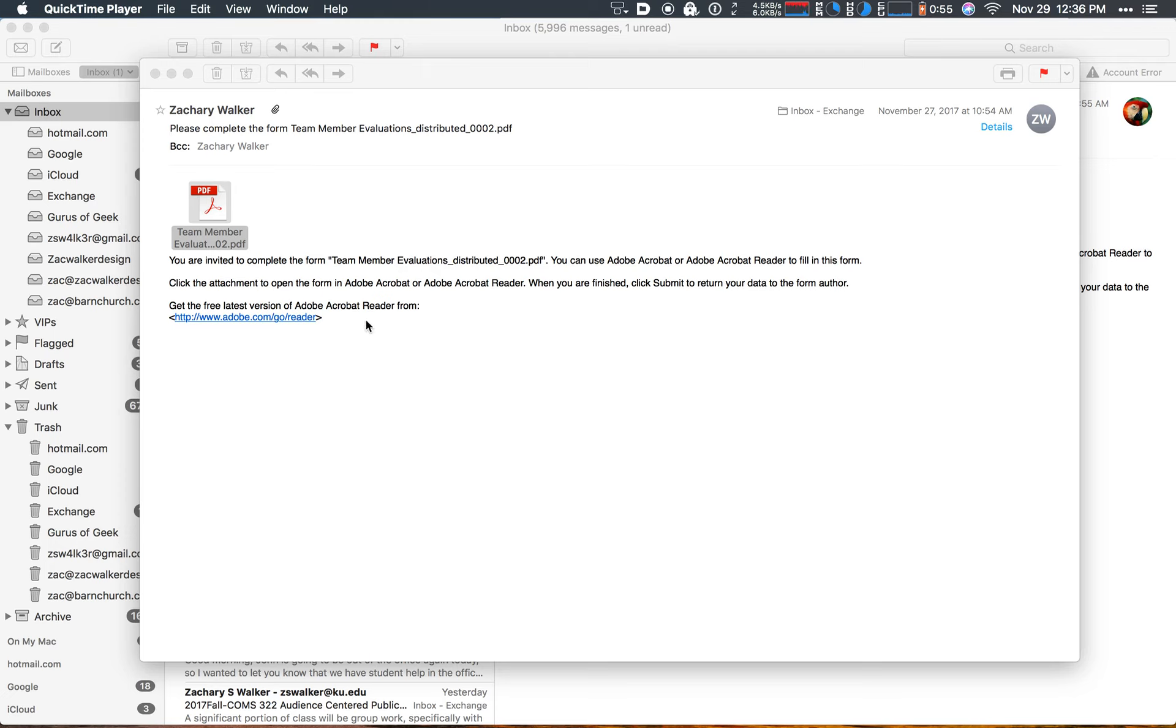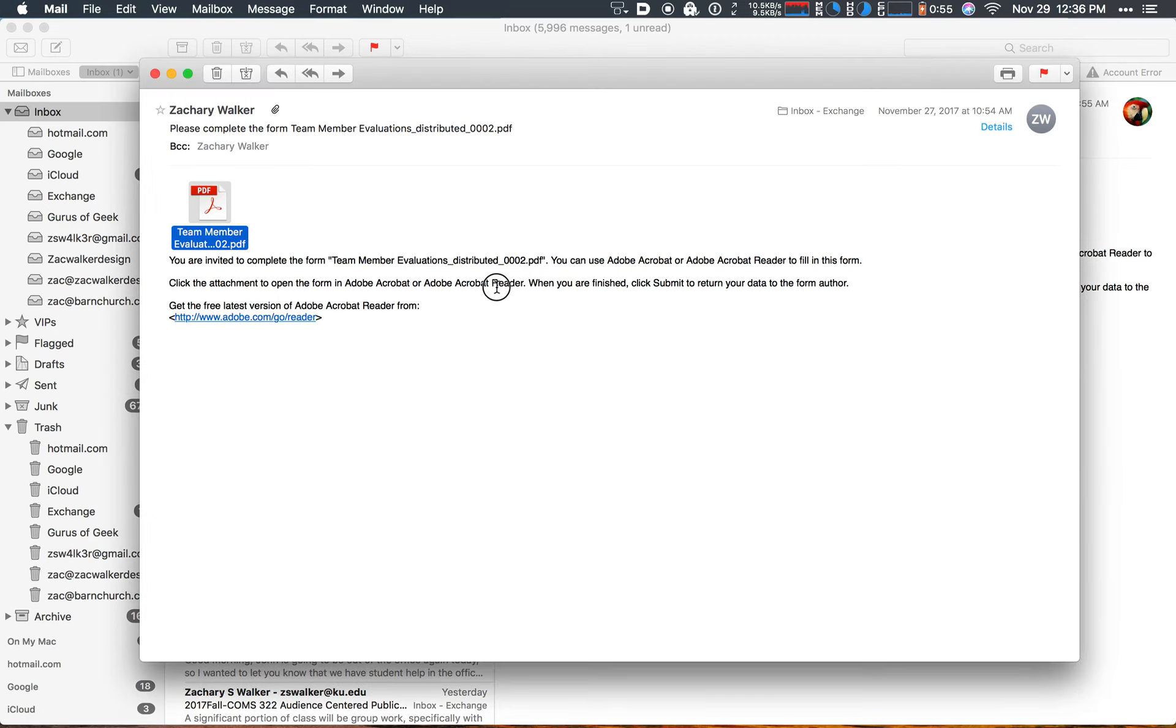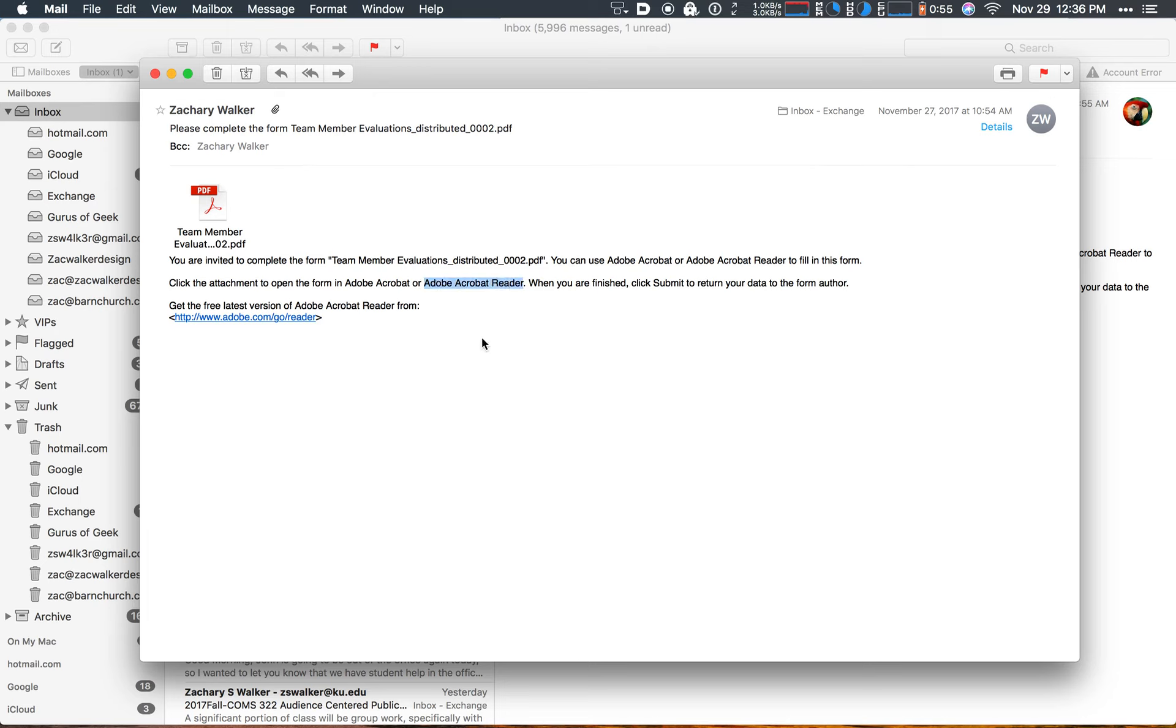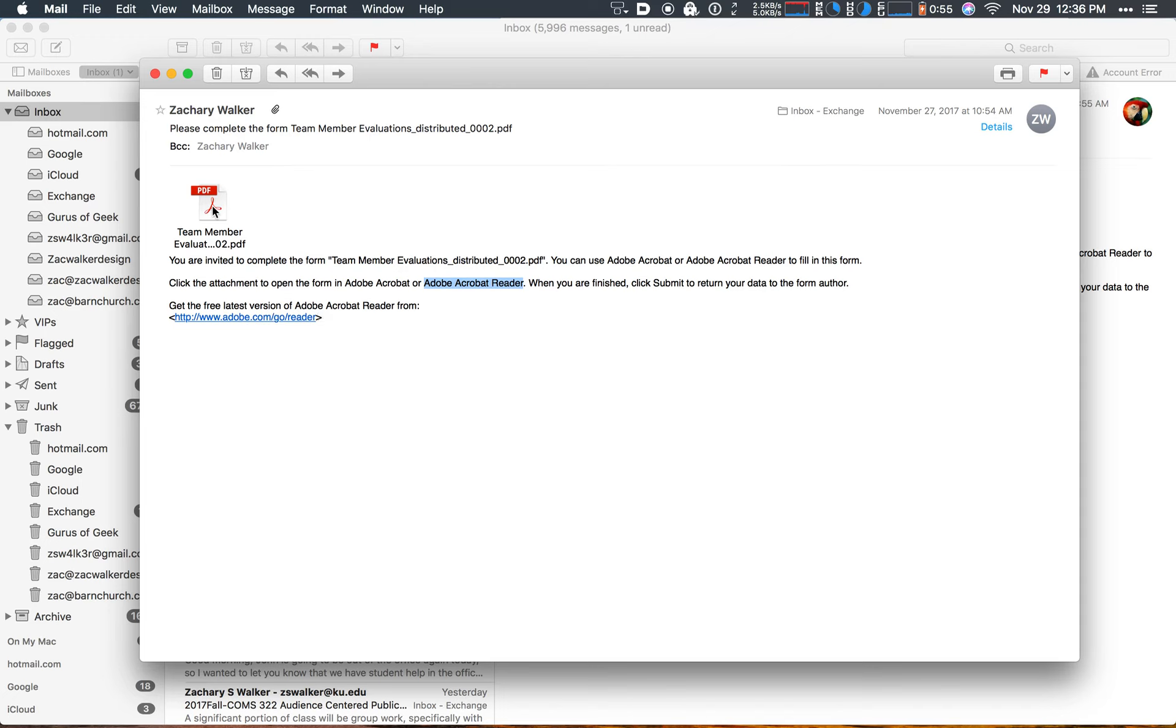The important thing to know at this point is you need to have Adobe Acrobat Reader available to fill out the form, and here is a link provided in the email message where you can go and download that. Once you have it downloaded and installed,